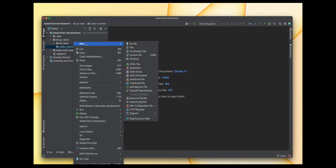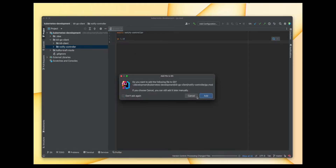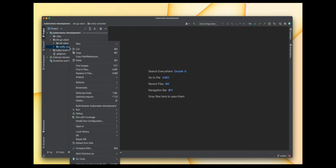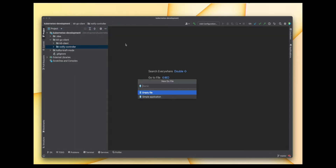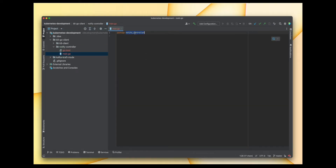Let's create a go.mod file and a main.go file which is the entry point of our application. In today's session we are going to take a look at a special interface or functionality available within the client-go library, and that is called informer. So what actually are informers?